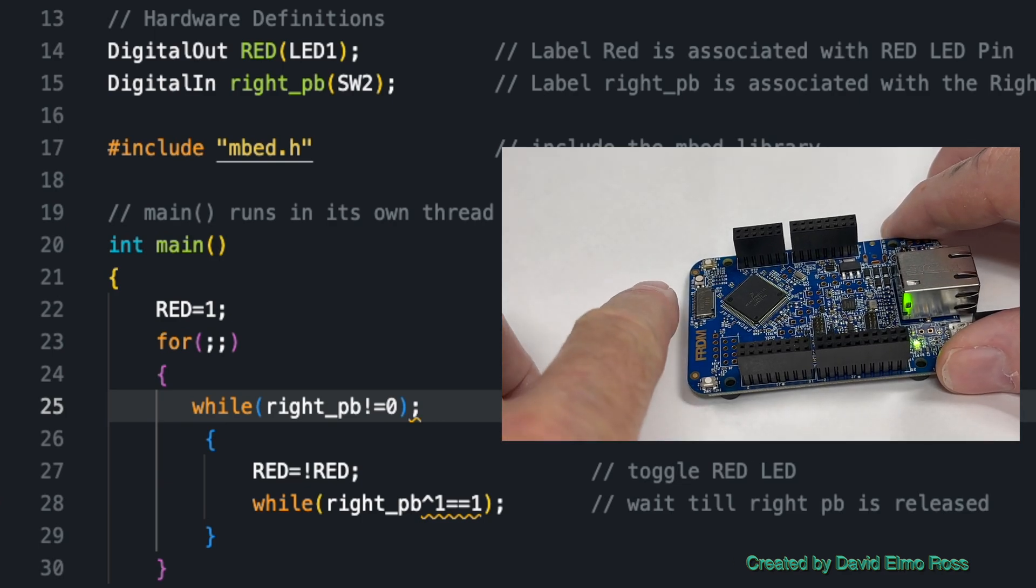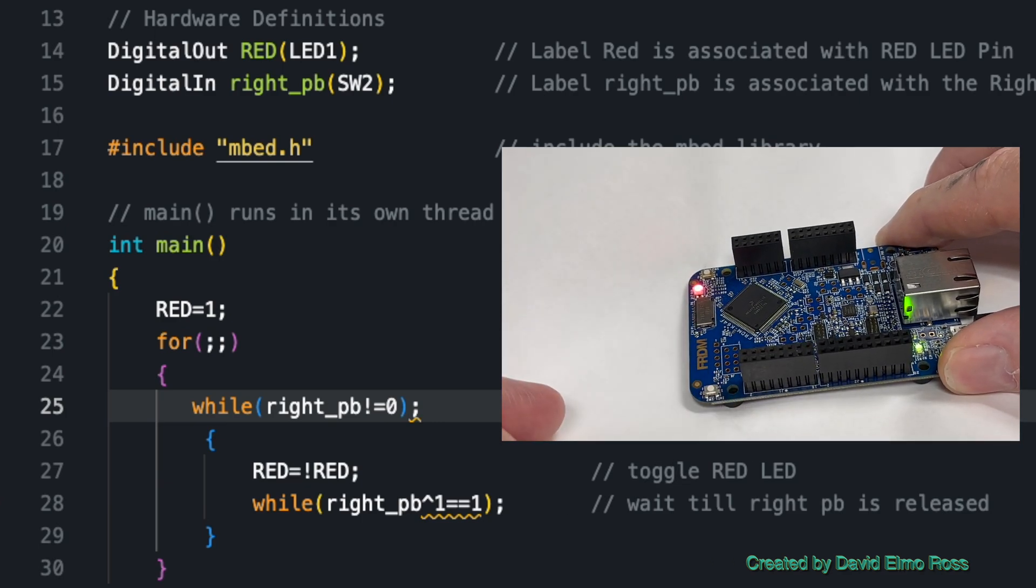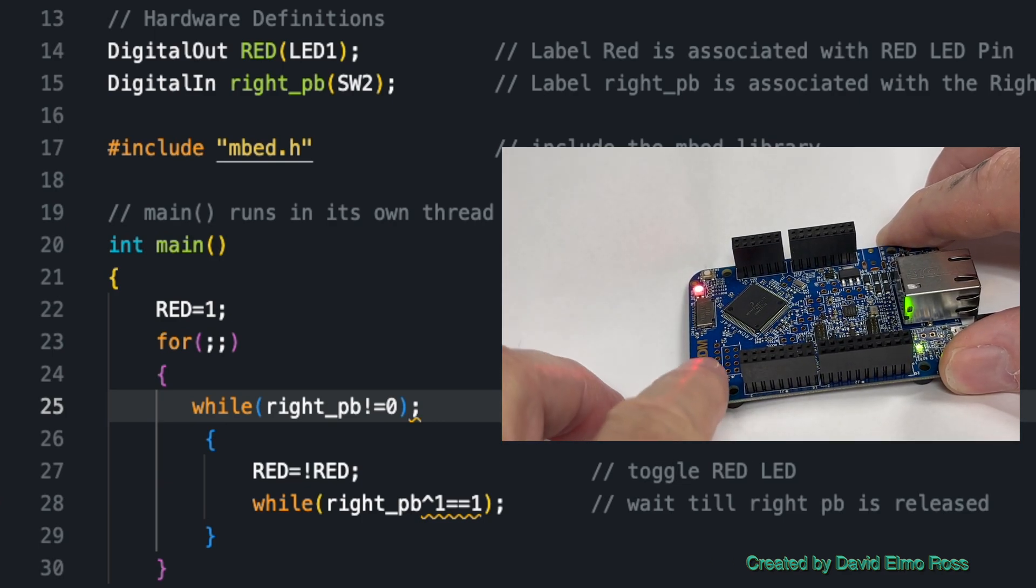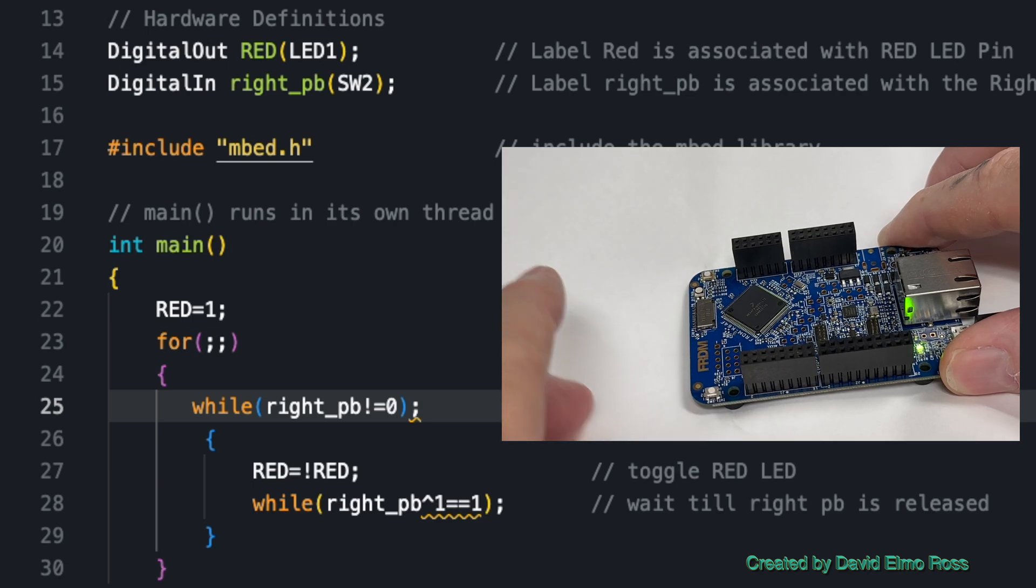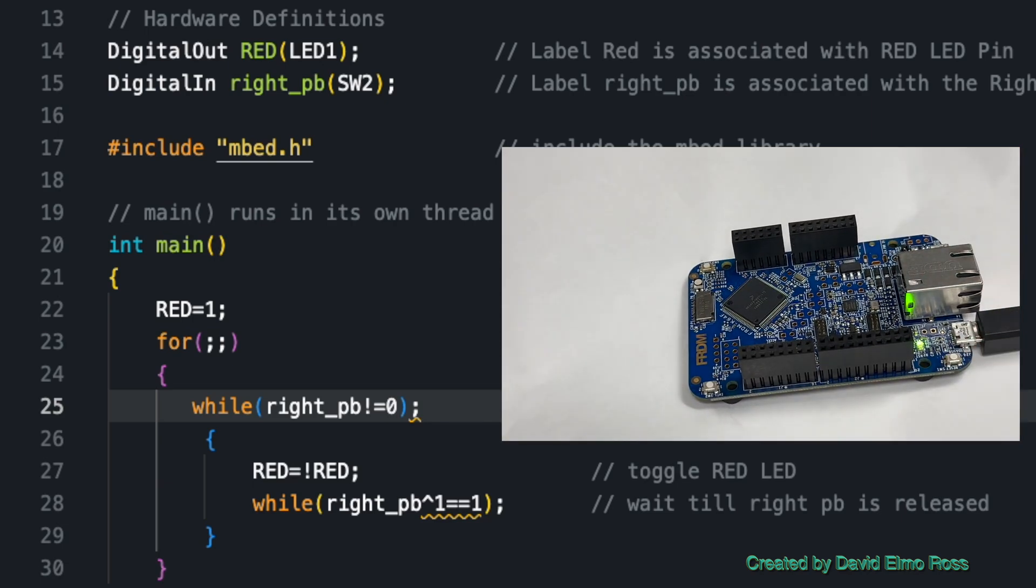And now, right now you can see that the red LED's off. I push and release, it's on. Push and release, it's off. So this code here is equivalent to the if statement that we had earlier.